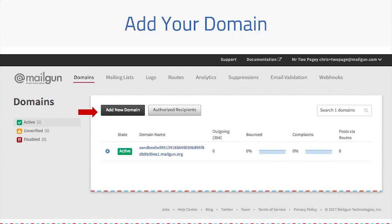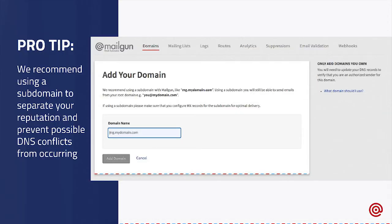With that in mind, after you get your account activated, the first step to use our service is going to be to add your domain. You can do this by clicking the Domains tab at the top and then clicking the Add New Domain button. It's going to bring you to a screen which has the form in which you'll enter your domain.